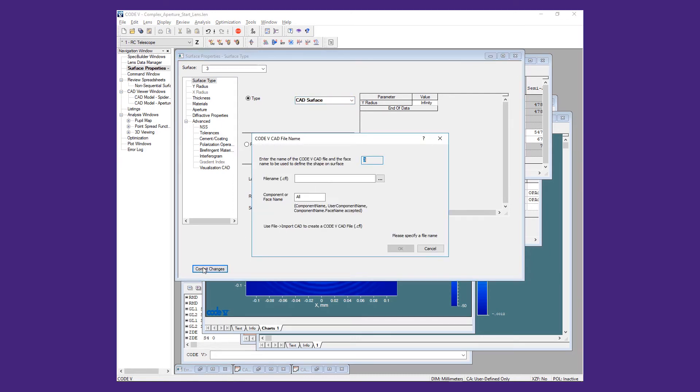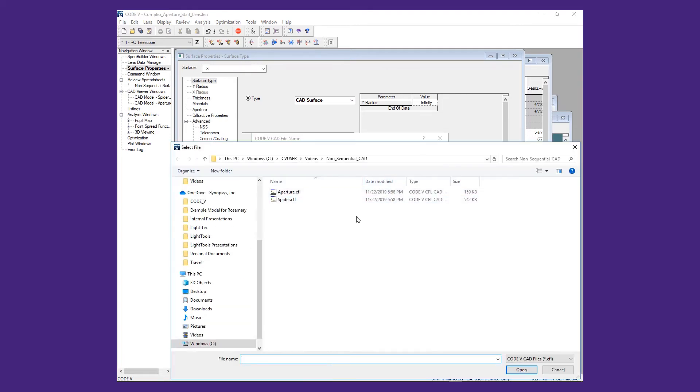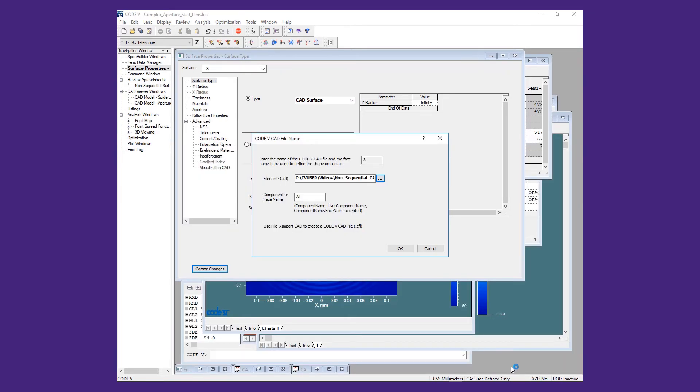On the resulting dialog box, we will enter the Spider CFL file, and for the component name, we will type in Spider, and then click OK.